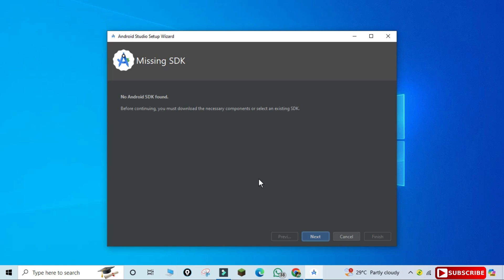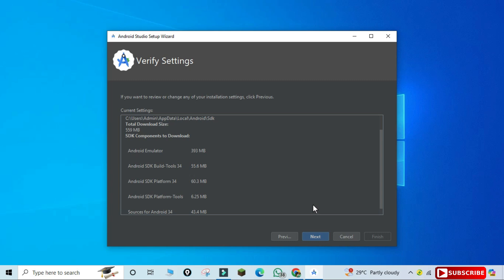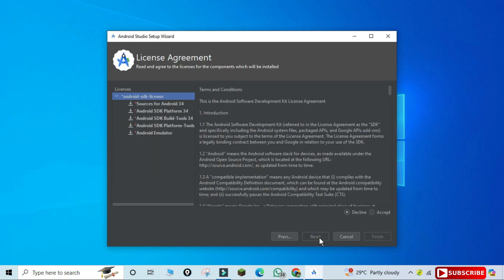Now it's showing a message: 'Missing SDK — no SDK found.' Click the Next button. Here it shows the Android SDK components required for Android development and the SDK location. Click Next to begin the SDK installation. It shows information about where it will be installed, the setup type, and the file size it will take — just click Next.